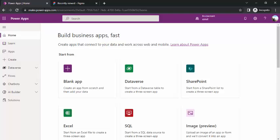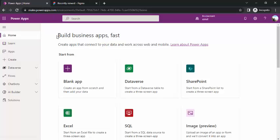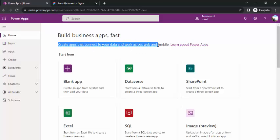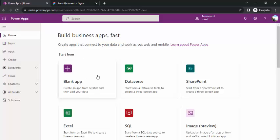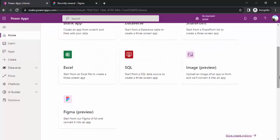I am on my make.powerapps.com environment and on the home itself I can see I can start creating simple apps using these sources: start from blank app, Dataverse, SharePoint, and SQL.